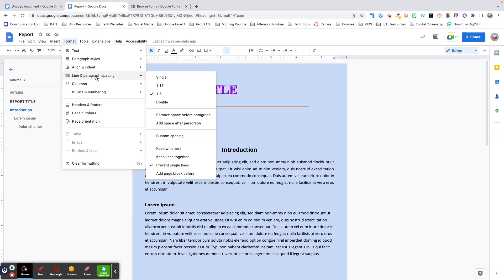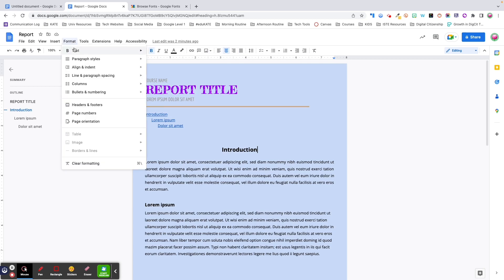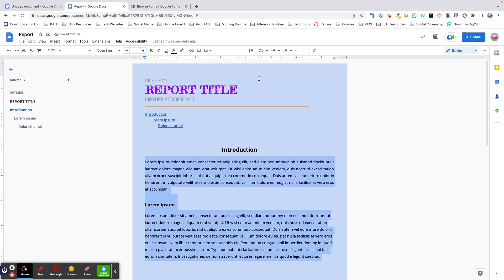The next formatting option is Line and Paragraph Spacing, which refers to the vertical distance between lines of text or between paragraphs in your document. Line and Paragraph Spacing can be set through the Format menu or by clicking the icon in the formatting toolbar. Both of these spacing options are useful for improving readability and the overall appearance of your document. Simply play around with the values to meet your needs and preferences.